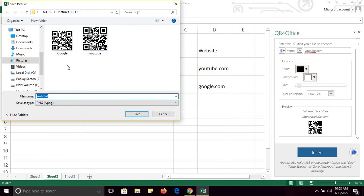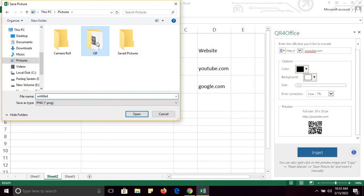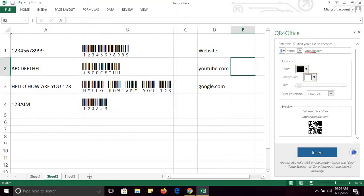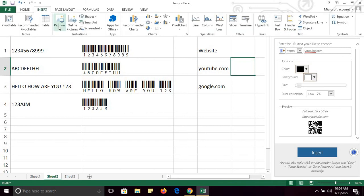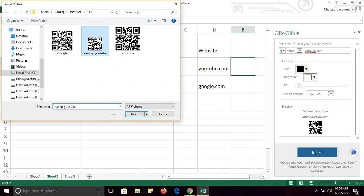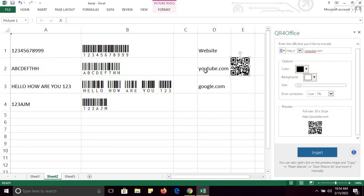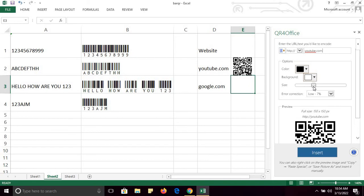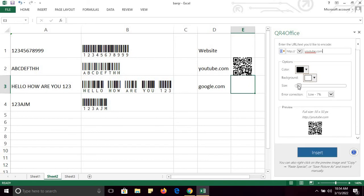Simply right-click and save this picture into your system. For example, I have already created a folder called QR, and you can save it as 'new QR youtube'. Then go to Insert and Insert Picture. Select 'new QR youtube' — this is the QR code of YouTube. You can select and change the size of the QR code as well.